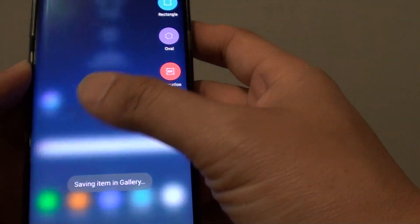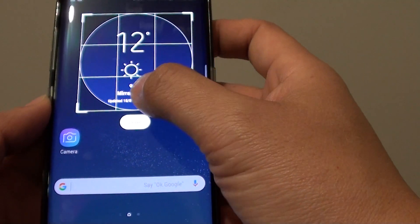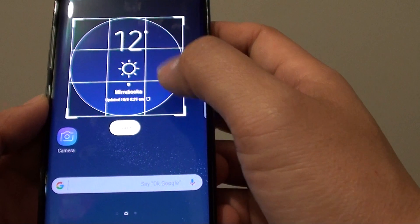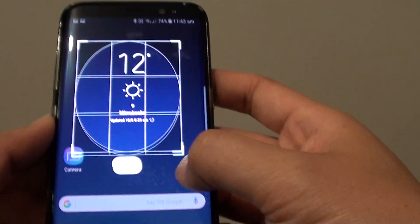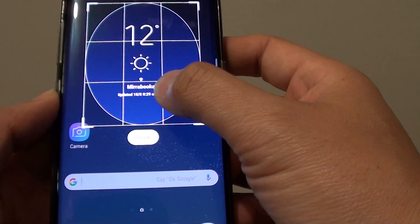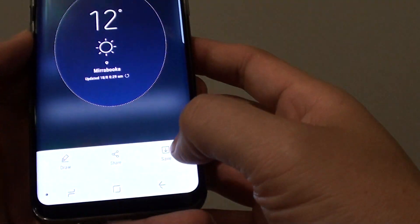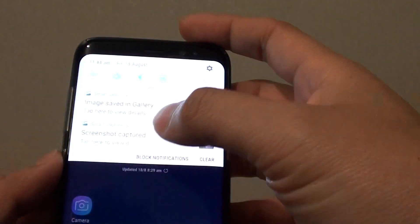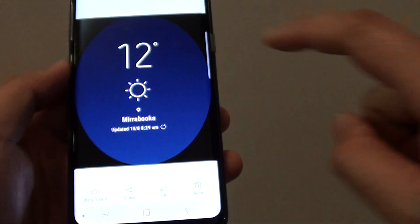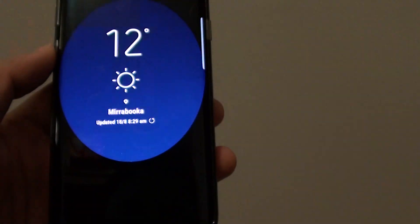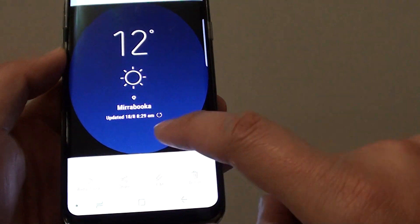We can also use the oval tool. You can adjust the oval tool by dragging one of the corners. Then tap on Done and save. If you drag it down and look at the preview, here's the oval picture that you have selected — pretty cool.